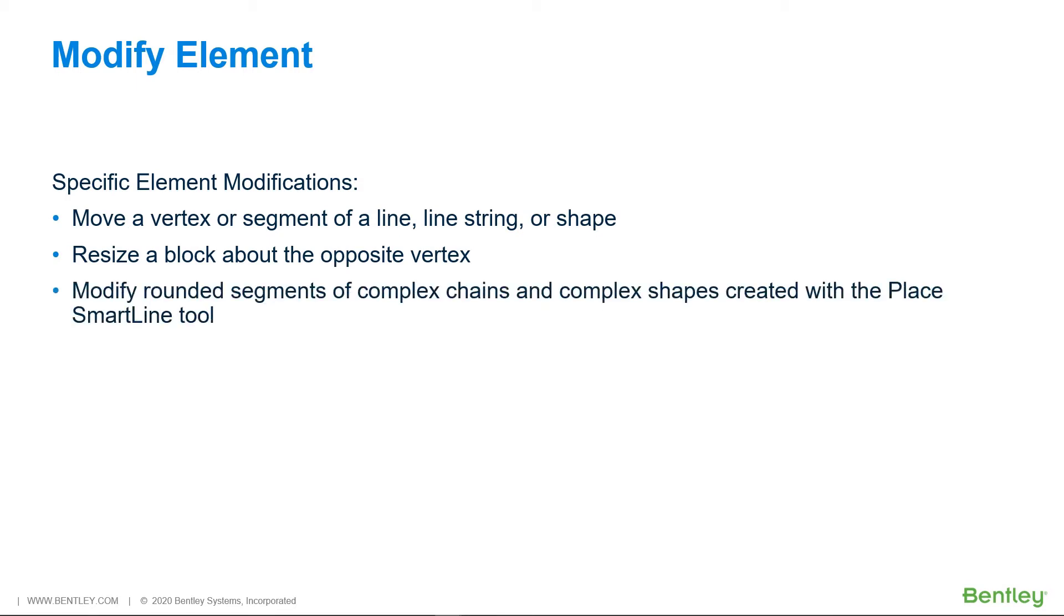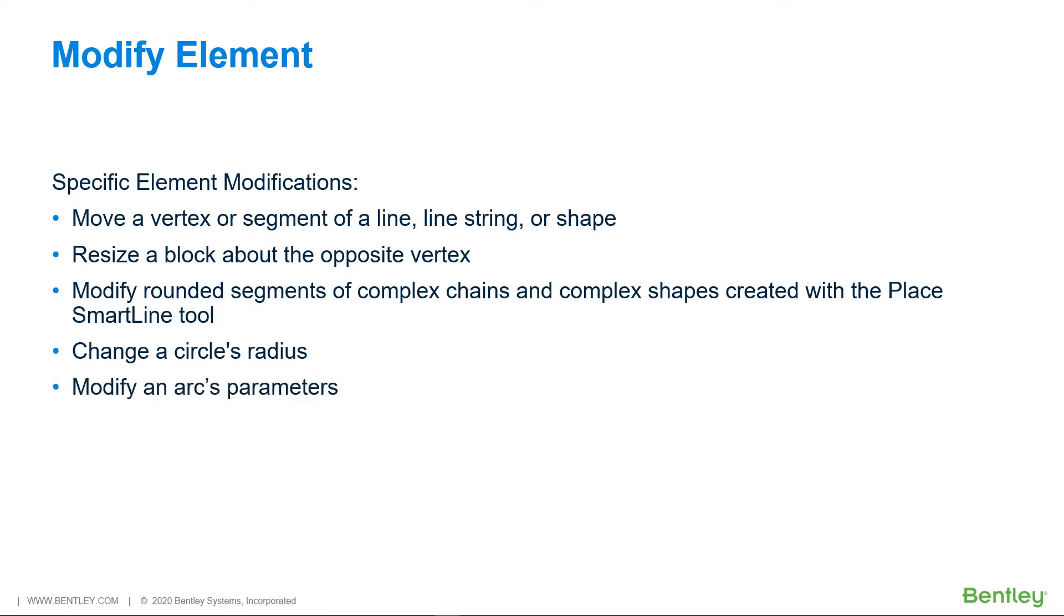You can also modify rounded segments of complex chains and complex shapes created with the Place Smart Line tool, change the circle's radius, modify an arc's parameters, and change the type of vertex: sharp, rounded or chamfered.